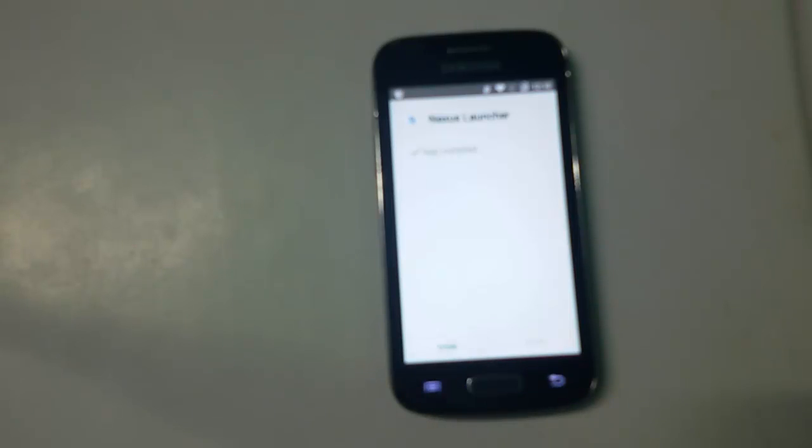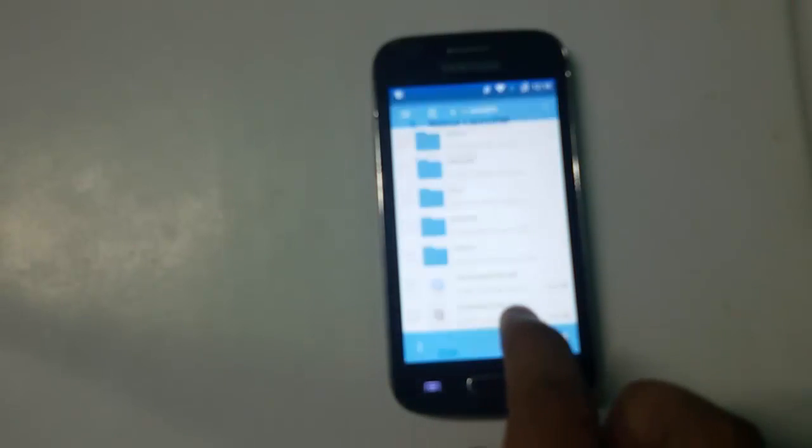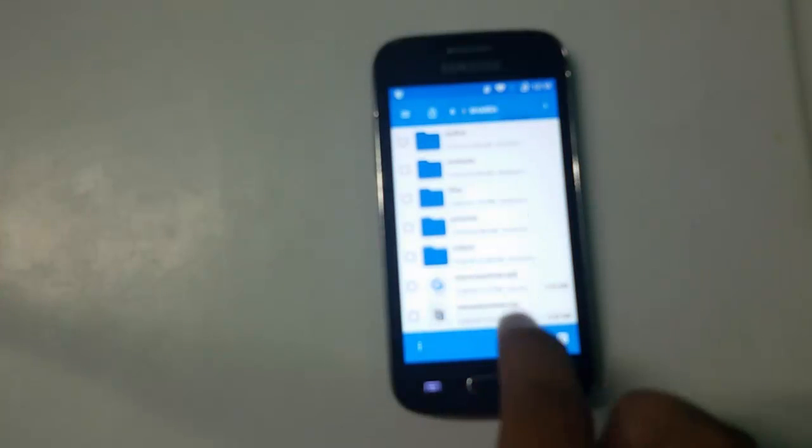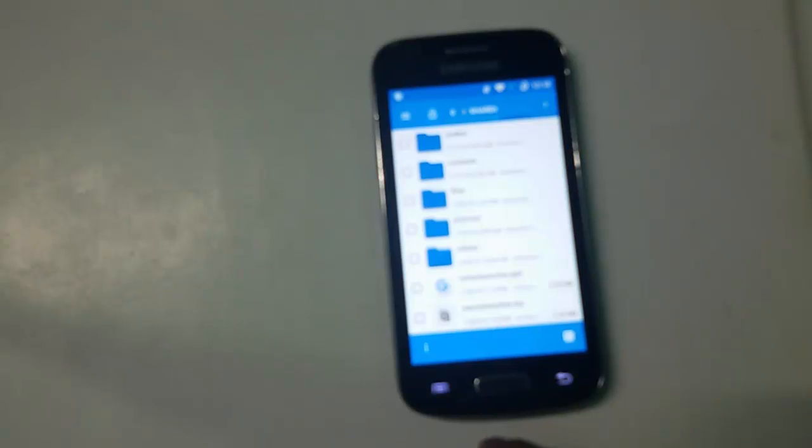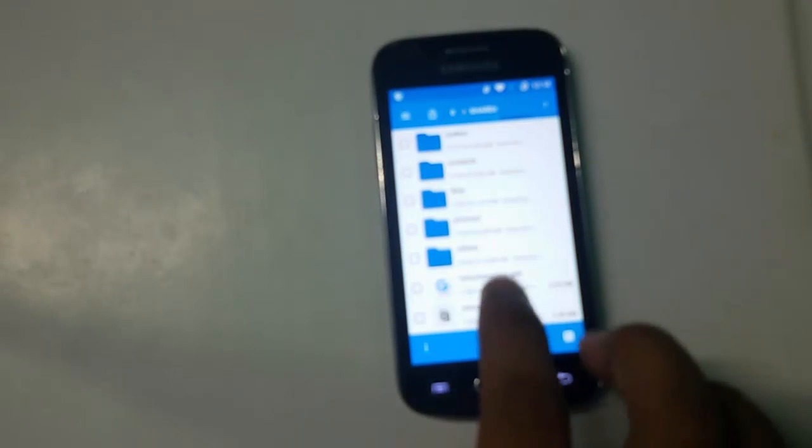Those users who have a custom recovery like TWRP installed can easily flash this zip file to get the best experience of Nexus Launcher. This may fix the force close issues while picking wallpaper as well.